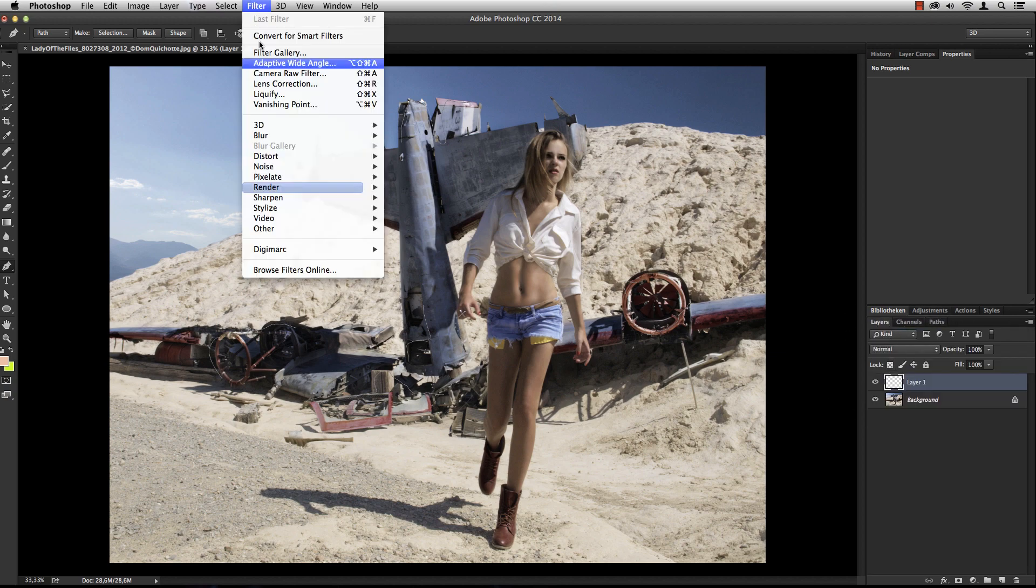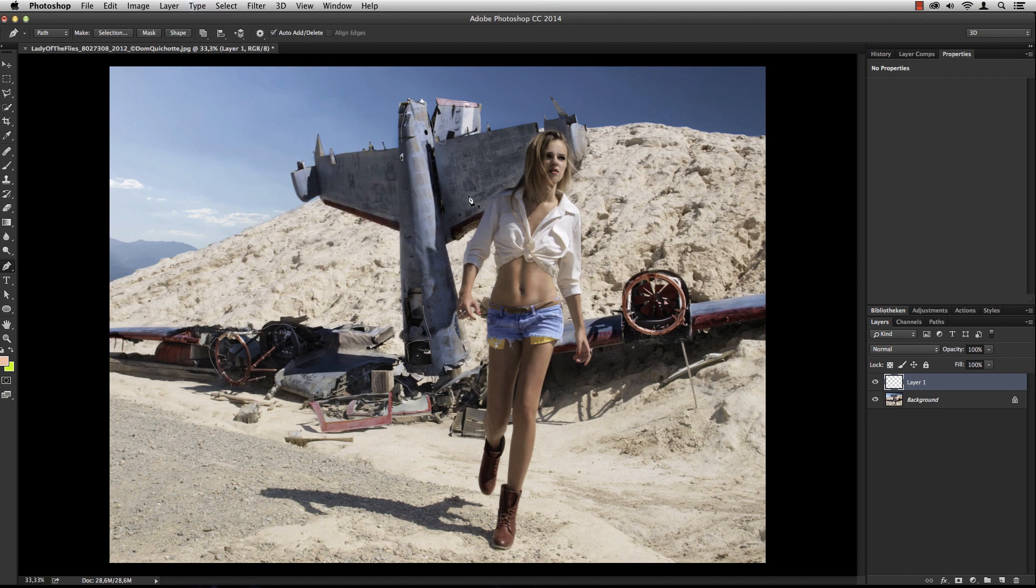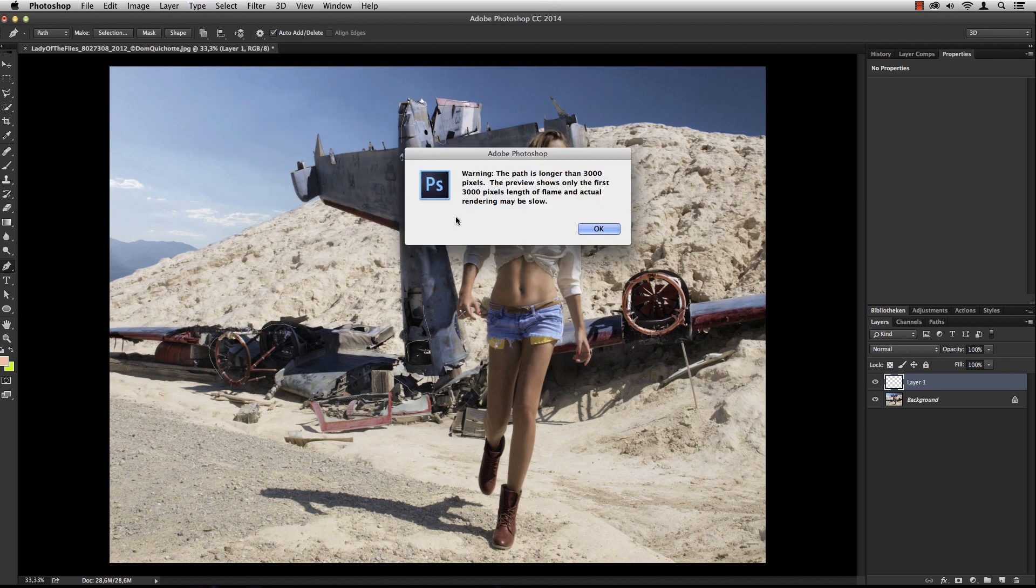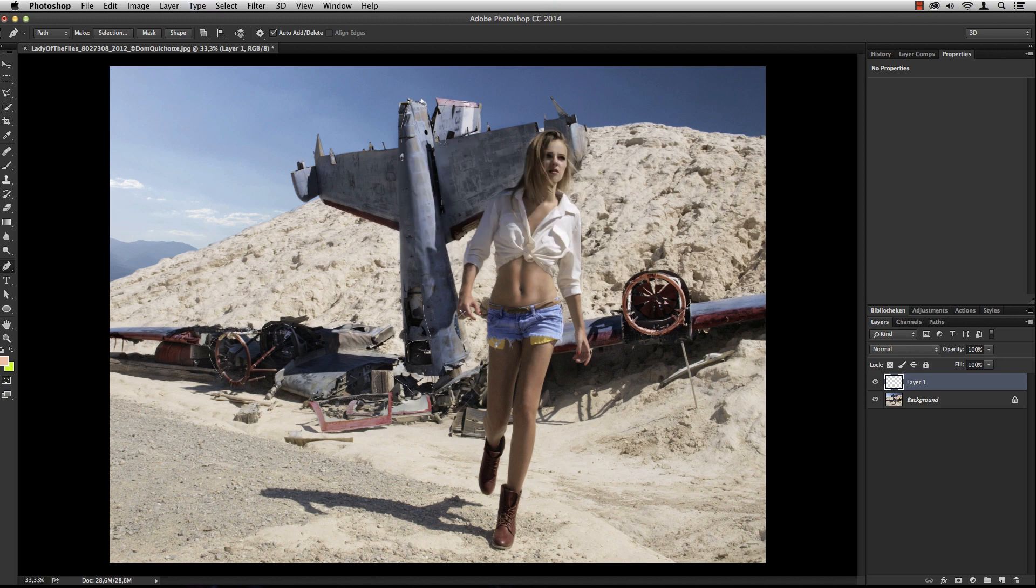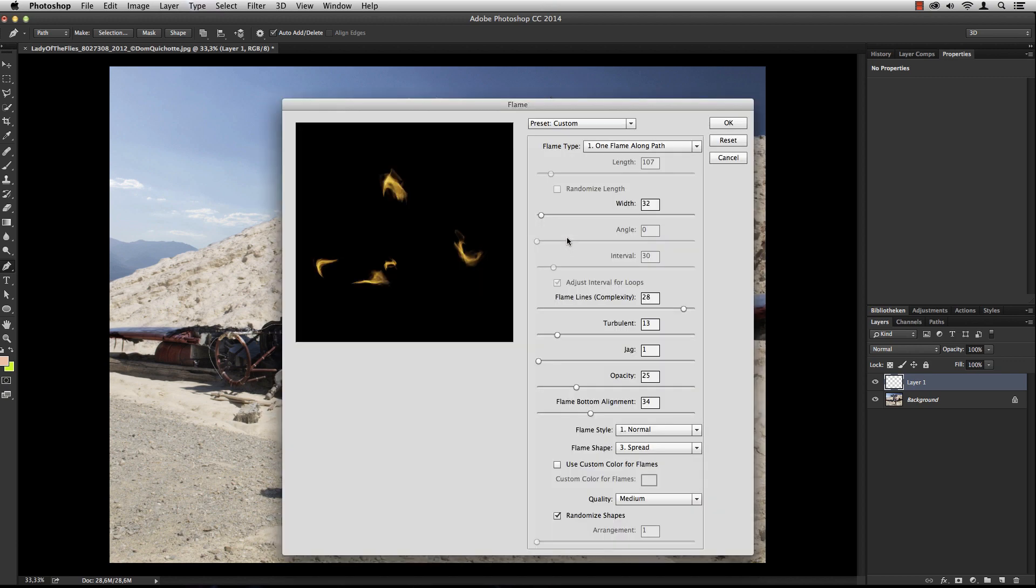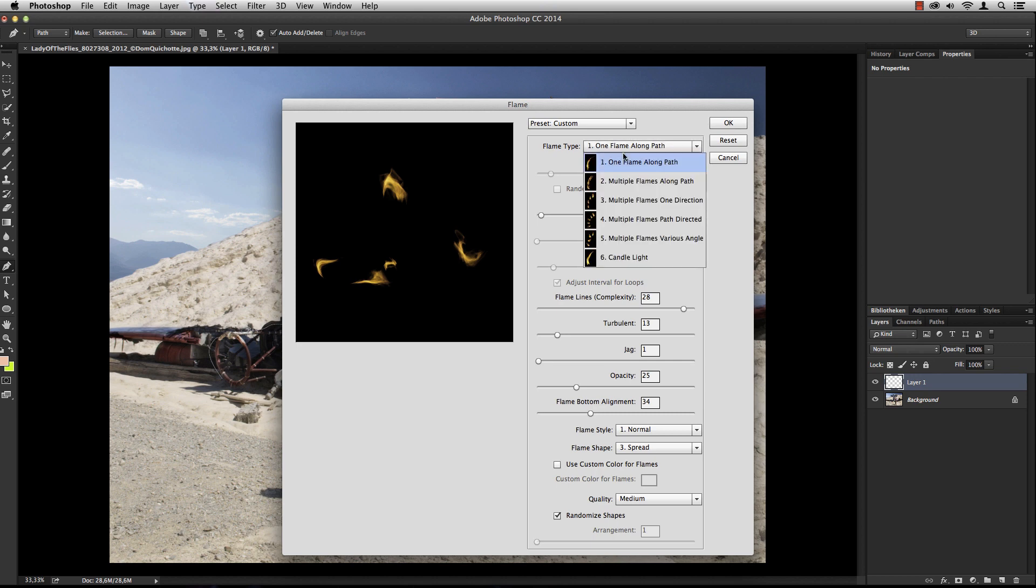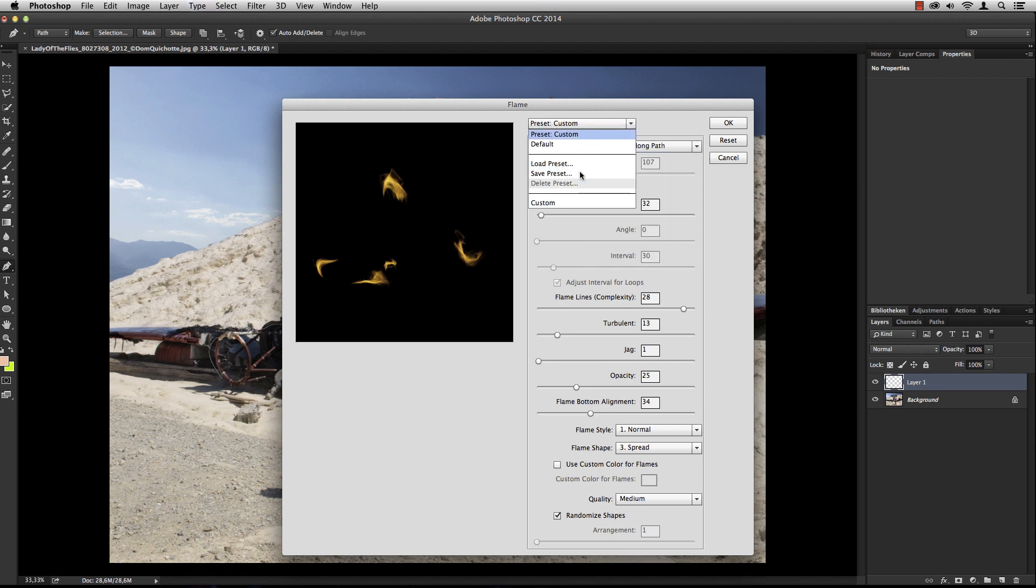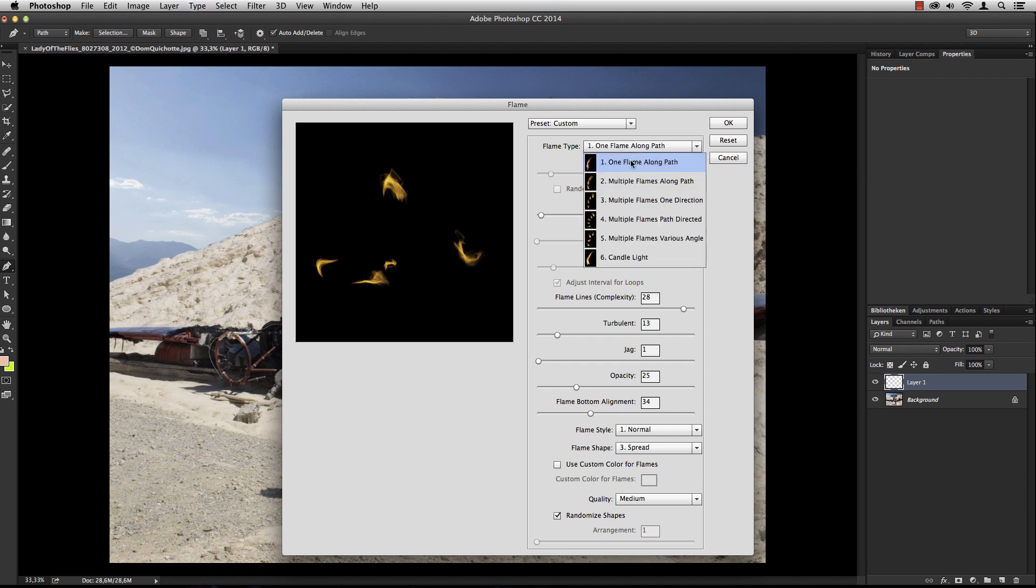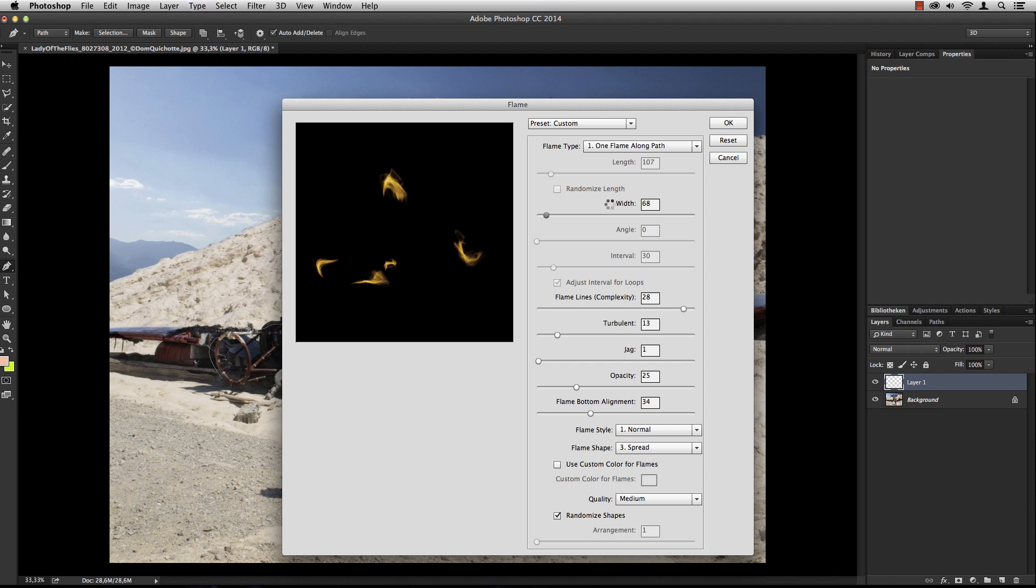Now you can go to Filter, Render, Flame. The preview is limited to 3000 pixels, but that's okay. Here you'll find a couple of flame types which you can save and load as presets. Let's start with the one flame along path version. You can define the width and other parameters.